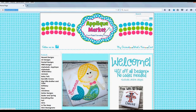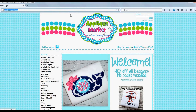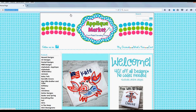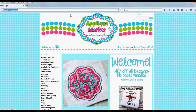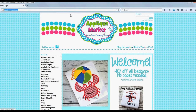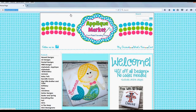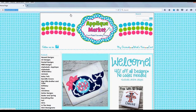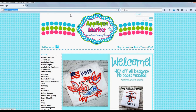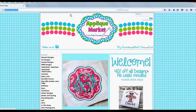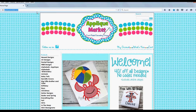Hey friends, it's Lydia with Applique Market. I wanted to give you a quick tutorial on how to watermark your photos. There are several programs out there that are great to use — one of them is PicMonkey. A lot of people use that. I've used PhotoFilter for several years; that is just my preference. It's very easy, very user-friendly, and has all the capabilities I need for basic photo editing and adding a watermark.